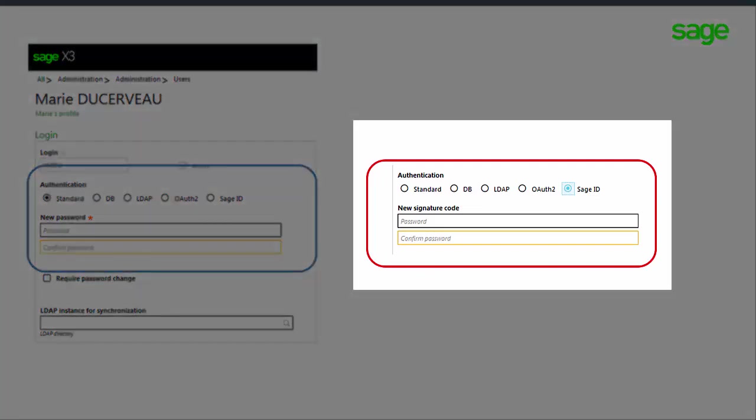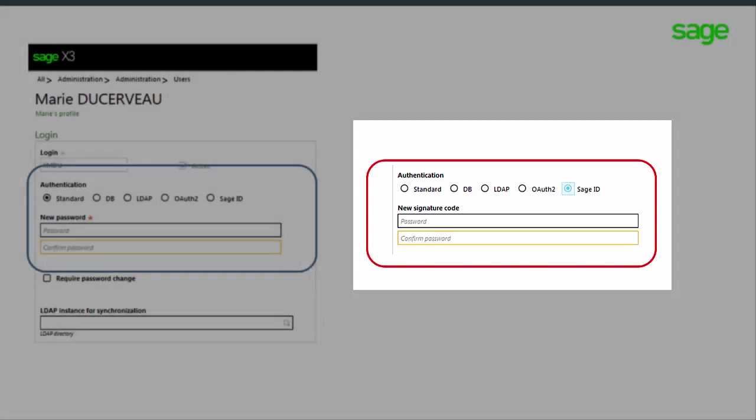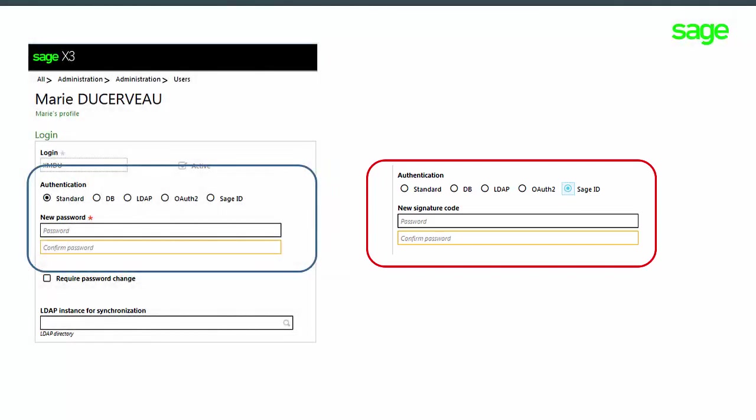If you select SageID, for example, you will be prompted to enter a new signature code. This is the password code that will be used to identify yourself when entering a sensitive function, not the password provided by the external provider.